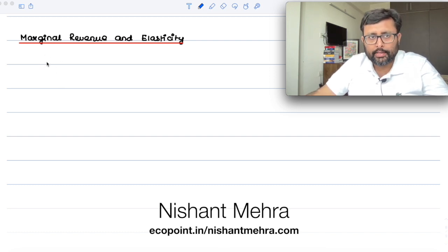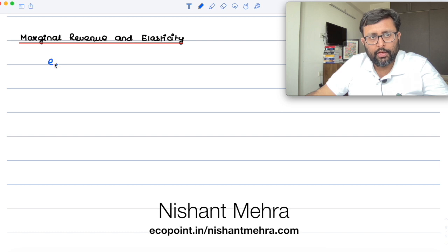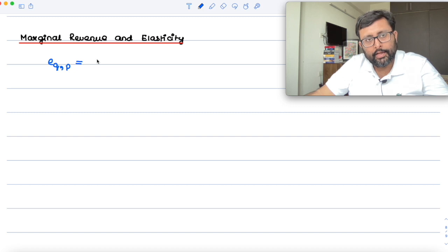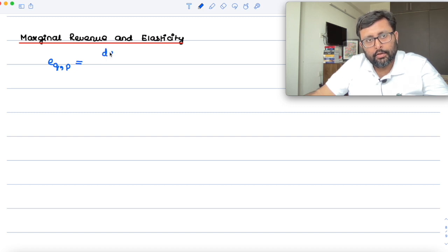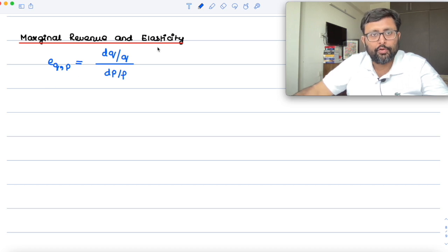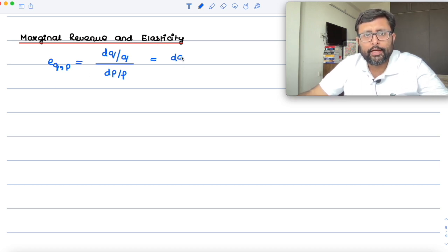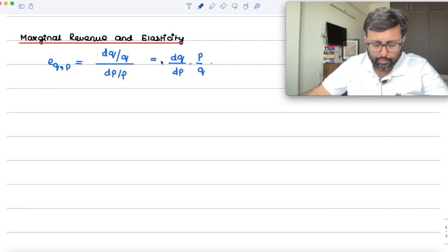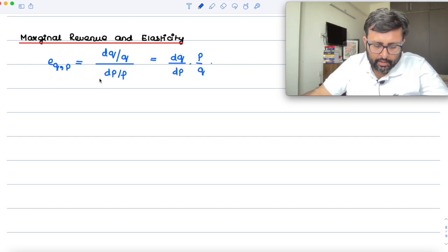Let me just write the definition for elasticity first. E_QP is the percentage change in quantity demanded upon the percentage change in price. This is elasticity of demand, which you write as dQ/dP into P/Q.